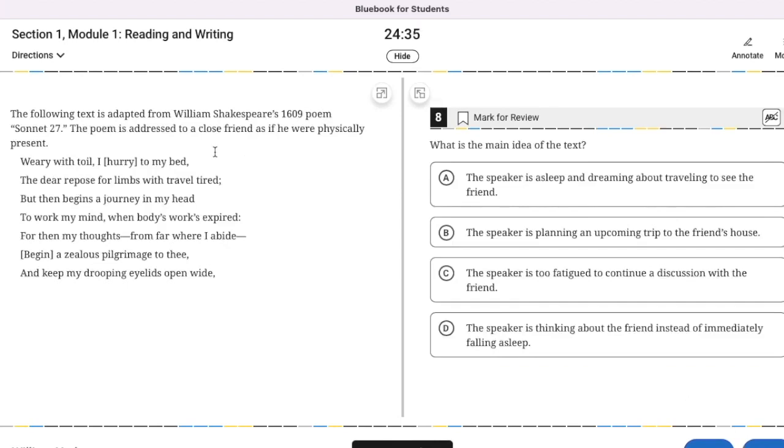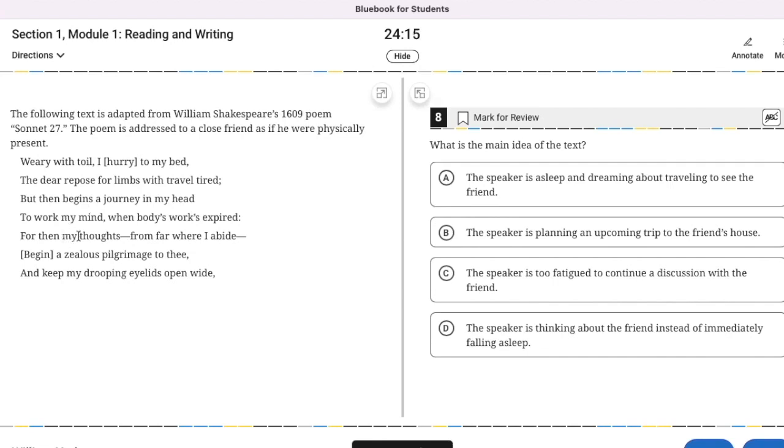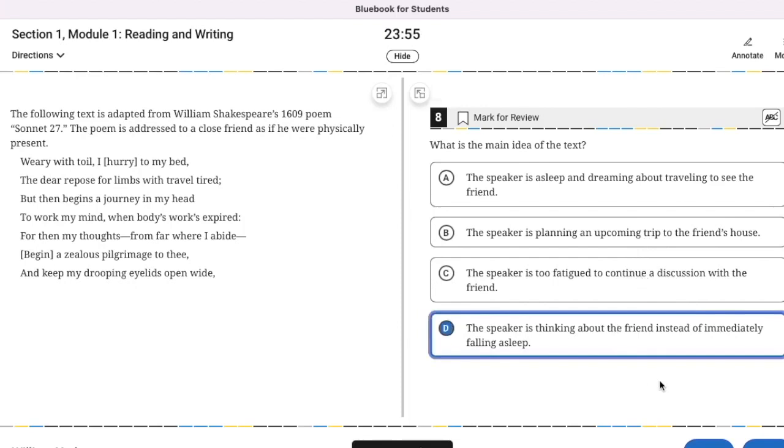What is the main idea of the text? Shakespeare. Weary with toil, I hurry to my bed, the dear repose for limbs with travel tired. But then begins a journey in my head, to work my mind when body's work's expired. For then my thoughts, from far from where I abide, begin a zealous pilgrimage to thee, and keeping my drooping eyelids open wide. So, thinking about a friend after a long day of travel. Not asleep, not planning an upcoming trip. Just thinking about the friend, yes.